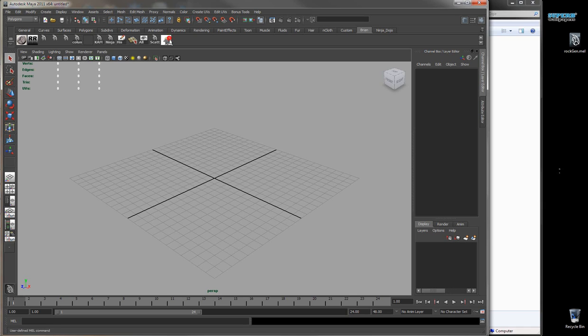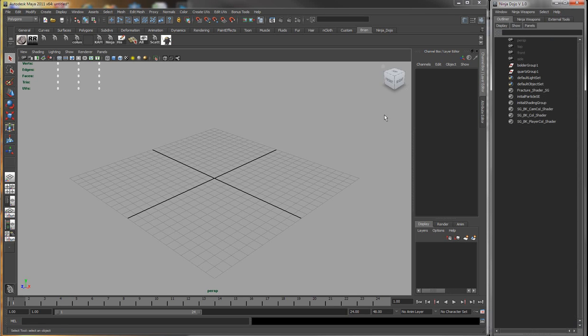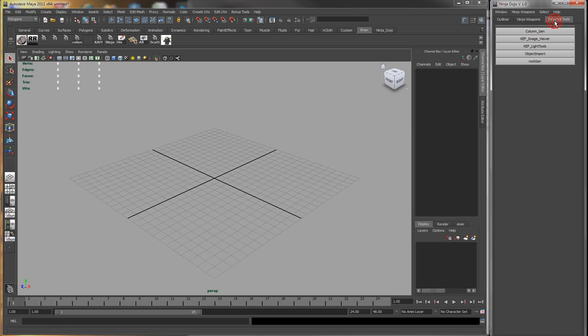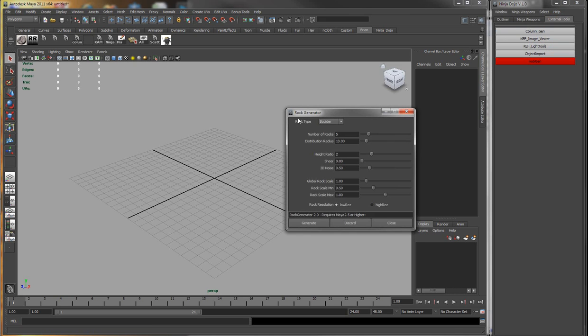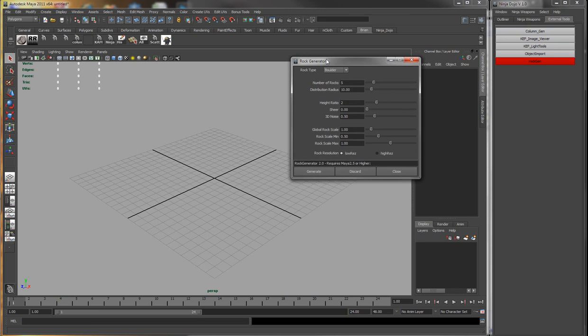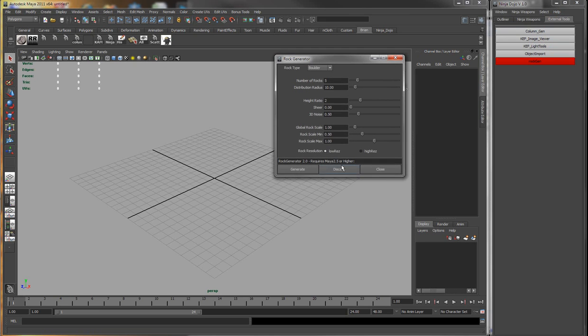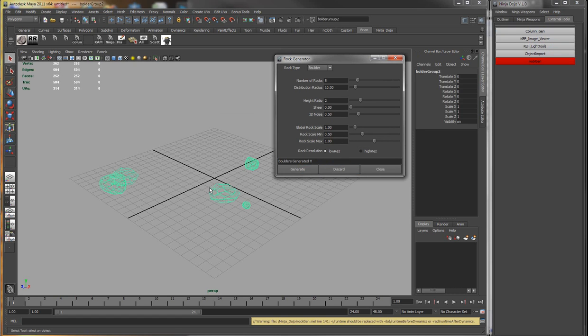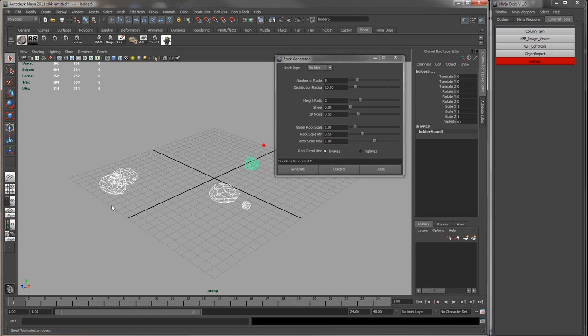So we'll rerun Ninja Dojo and you'll see in your external tools there's Rock Gen. So just click on it and it opens up the script. It can generate rocks. Pretty cool.